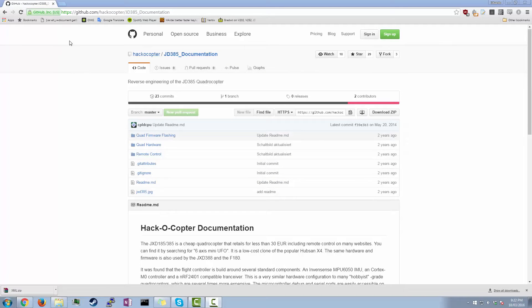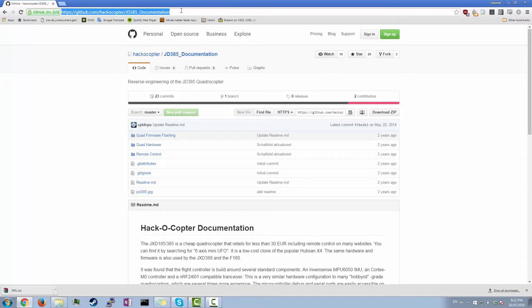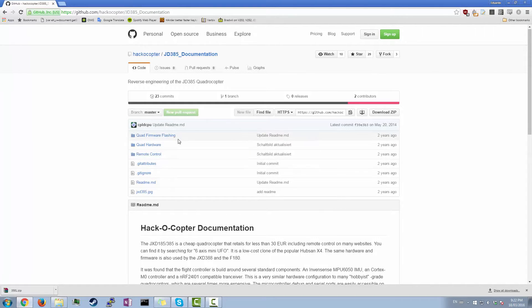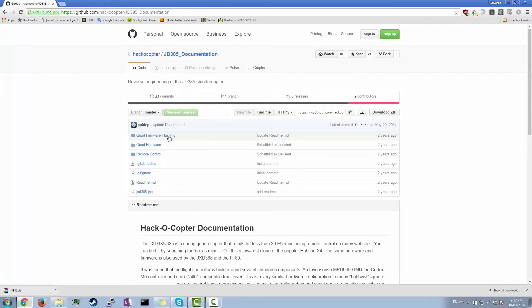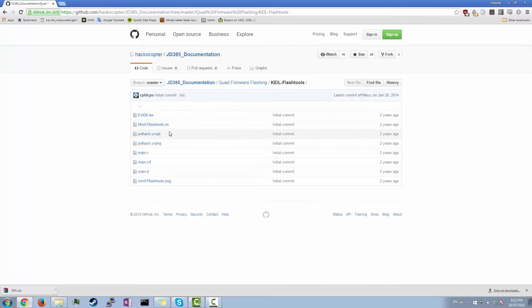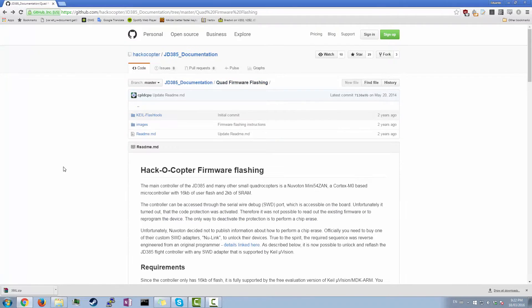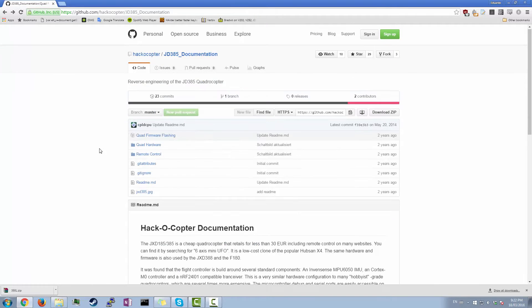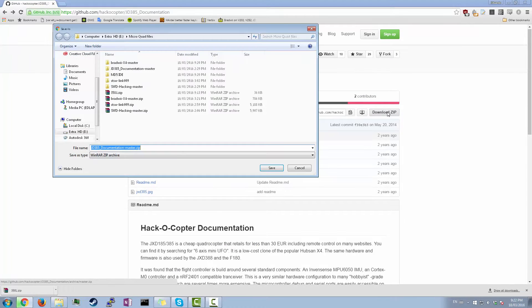And then you're gonna need this too. So head over to GitHub, hackocopter, JXT385. So I know that this is JD385 and not Hubsan X4. That's okay. You're gonna need that anyways because there's one file in here. This entire folder, you're gonna need that. So just download that zip and save that over there.